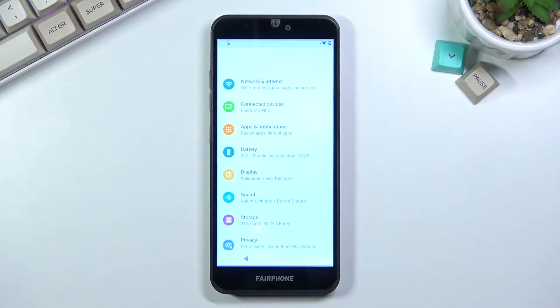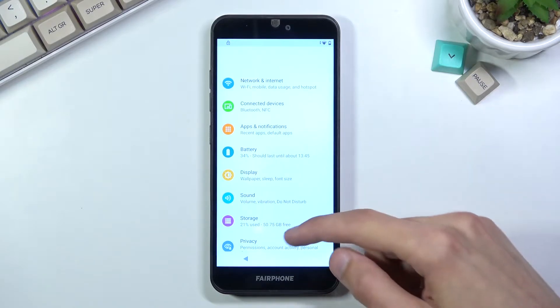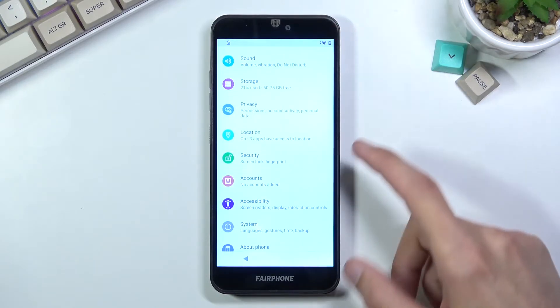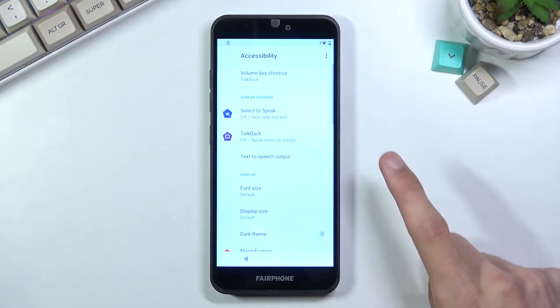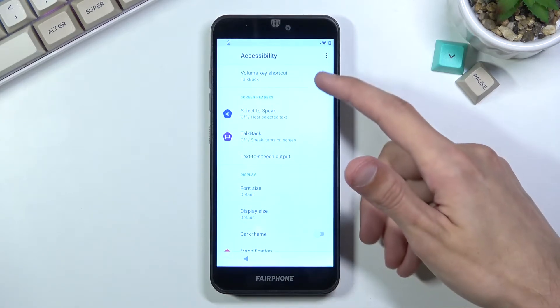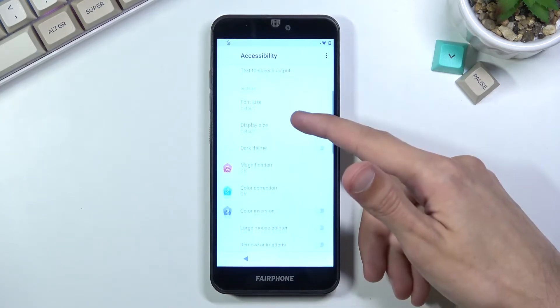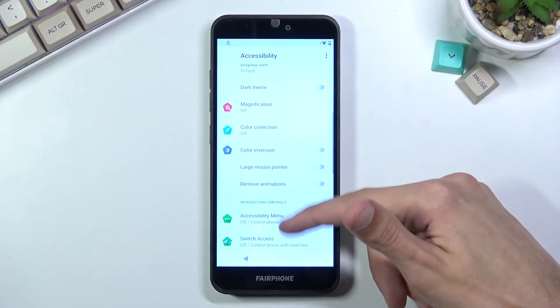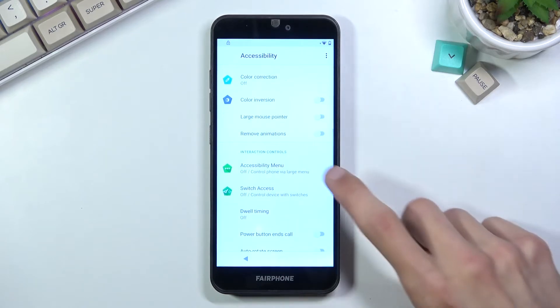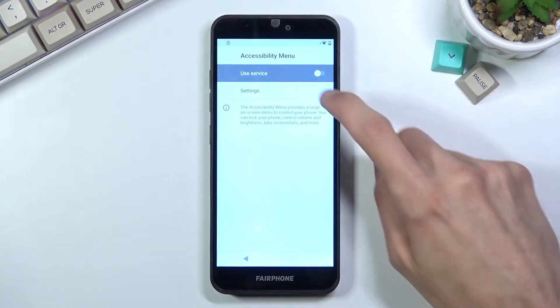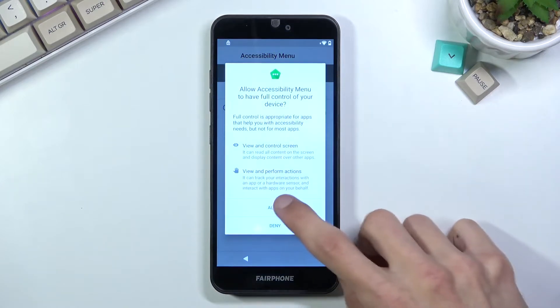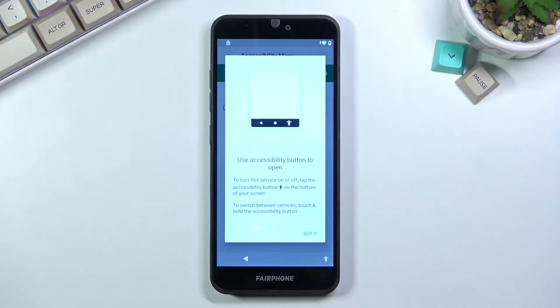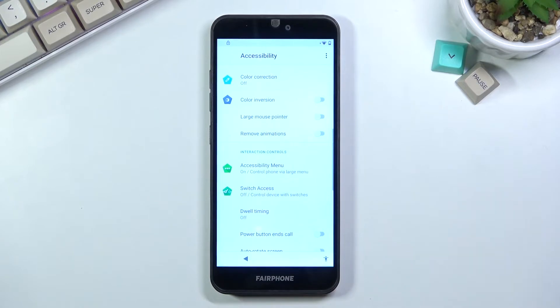Once you open that application, go into Accessibility which is at the bottom. From here you're gonna find Accessibility Menu and simply enable it, allow, and go back.